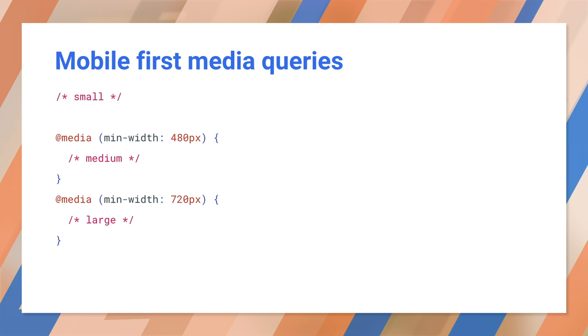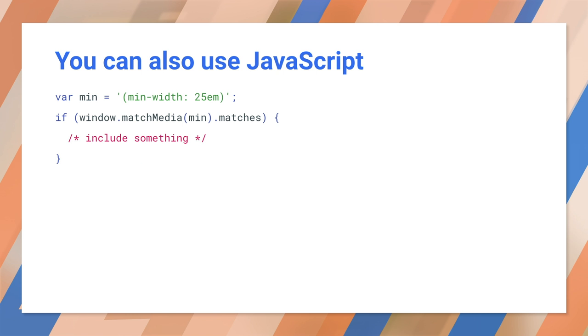By the way, there is no fixed rule about whether or not to include media queries inline, or to use a separate file. Also, you might want to consider using ems or rems for units here, but I won't go into that now.